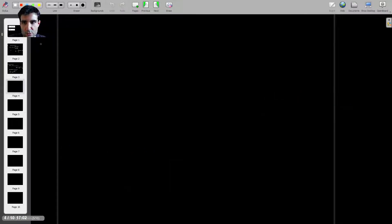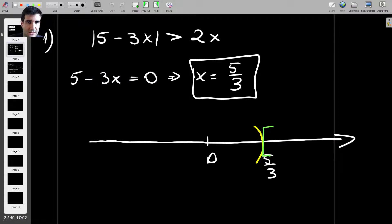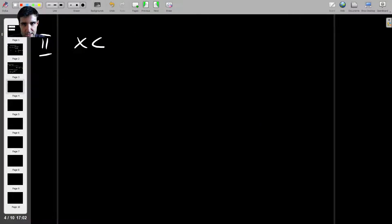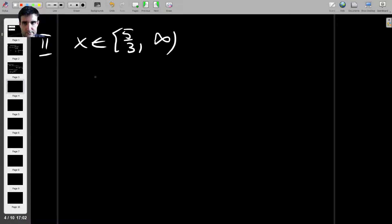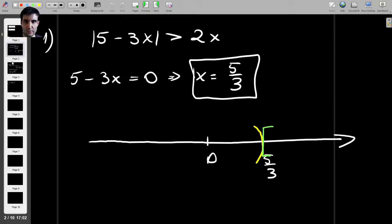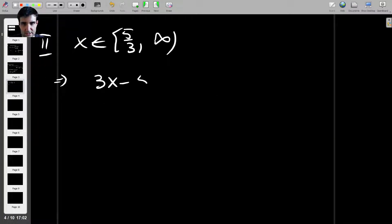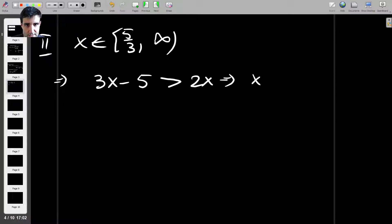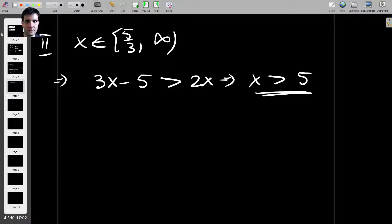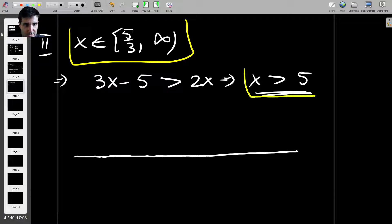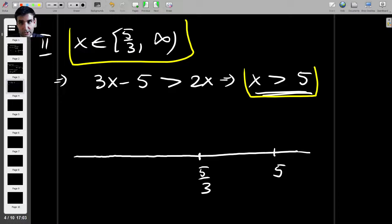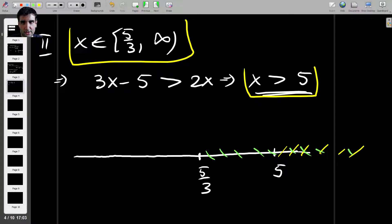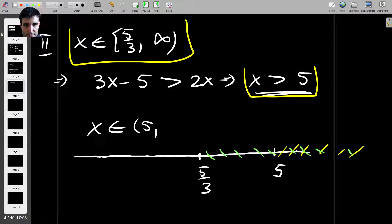Now for Case 2: if x is at least 5 over 3 — that is, from 5 over 3 to infinity — then the quantity under the absolute value is negative, so we write it as 3x minus 5 is greater than 2x, which means x is greater than 5. We need to find where the two intervals intersect: 5 over 3 to infinity, and x greater than 5. Their intersection gives x from 5 to infinity.